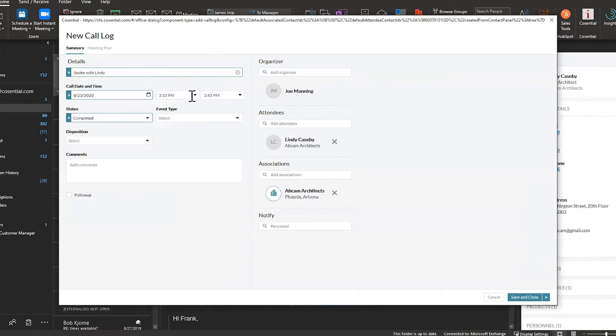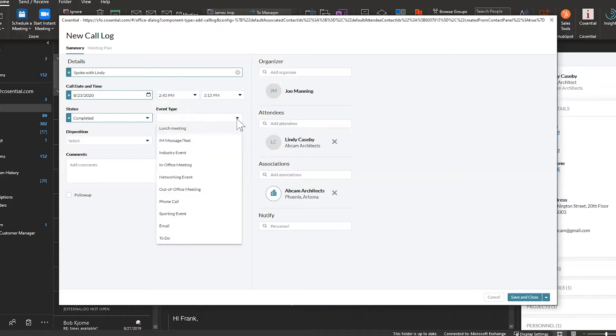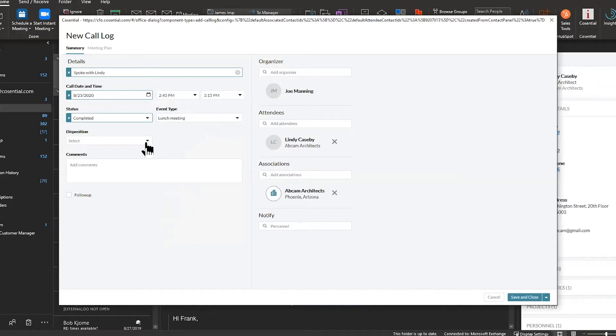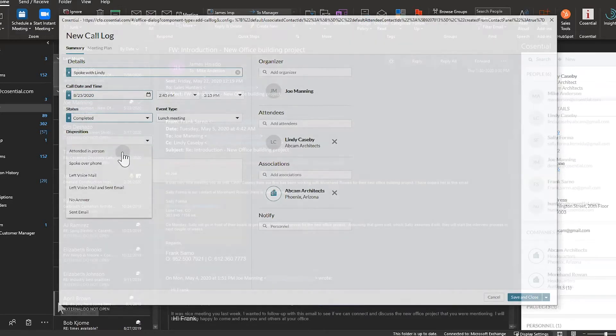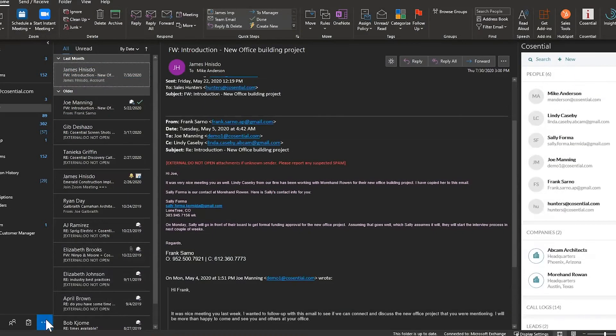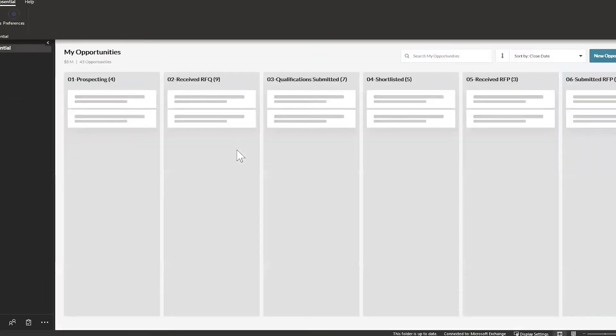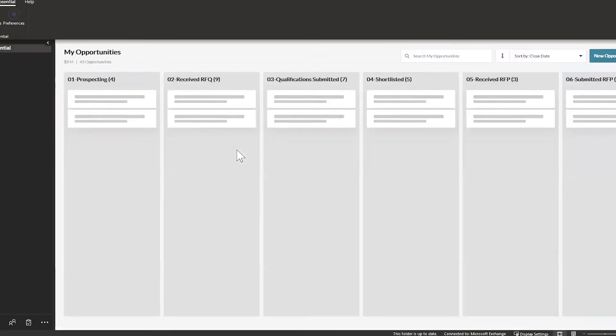You can create a company, opportunity, or lead, or keep track of important information like call logs and touchpoints. With Pipeline View, you're able to manage your entire pipeline with opportunity stages configured straight to your business.